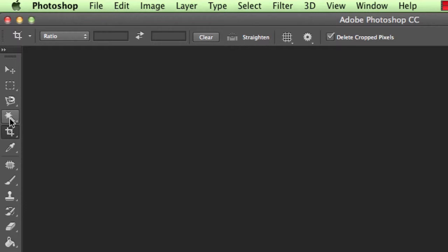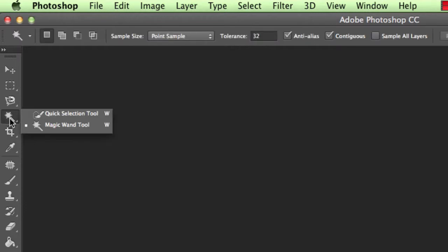One of my favourite ones is the magic wand. So the magic wand allows you to select certain areas of a design, I suppose, and it has a great way of doing also the quick selection tool, allowing you to select specific areas.